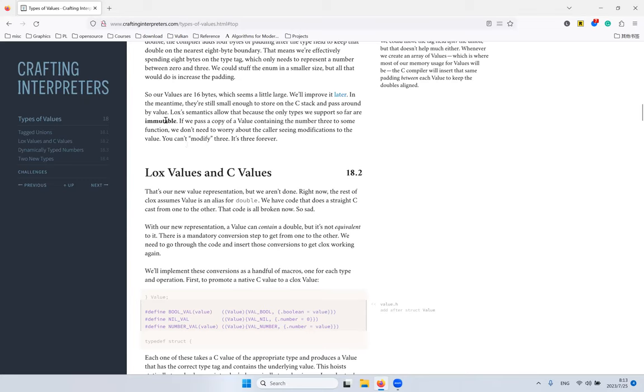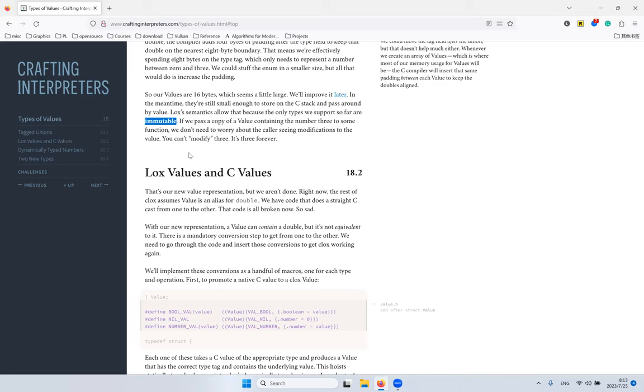16 bytes is still small enough we can just put them on the stack and pass them around by value. Everything in Lox is immutable by now, so the semantics are kind of like Python, where every number is immutable. When we change some number, we don't change the variable directly. Instead, what we do is calculate another number value and rebind. At least the semantics are like that.